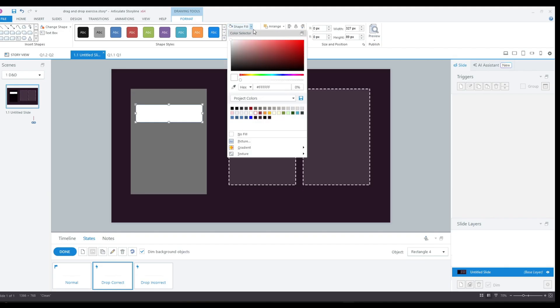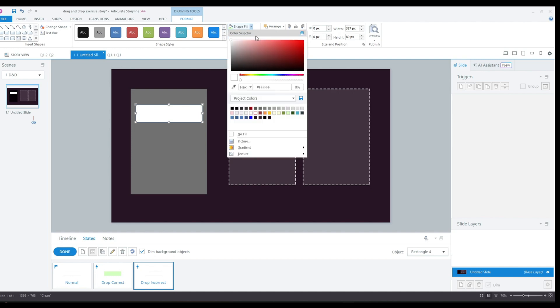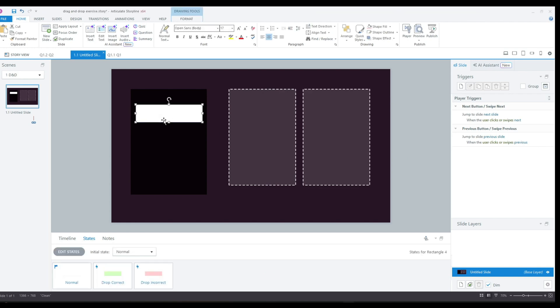For the design of the states, I'll change the shape's color to light green for the drop correct state and to light red for the drop incorrect state. I'm using lighter colors to ensure that the black text remains readable on both states because I don't want to change the black text.